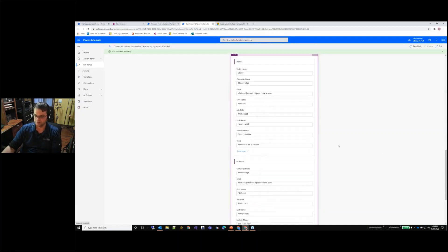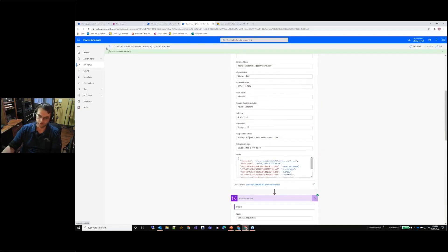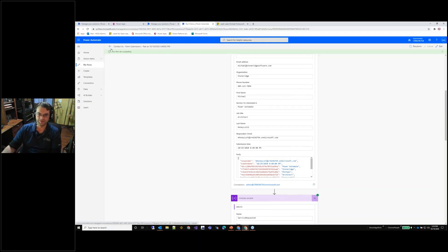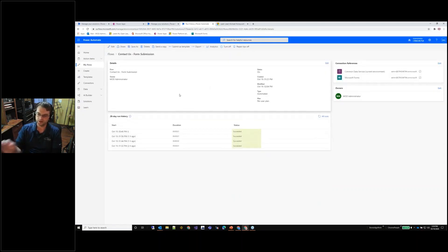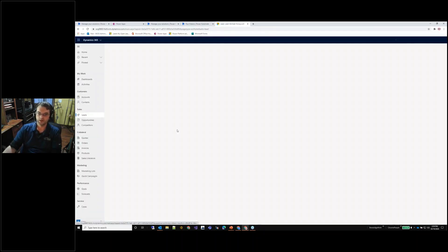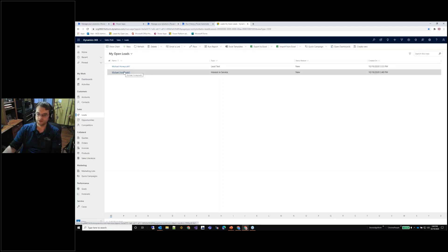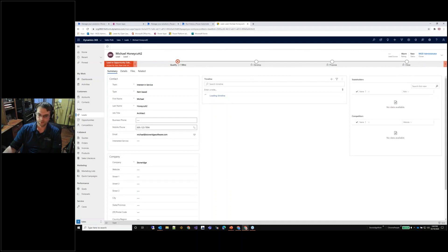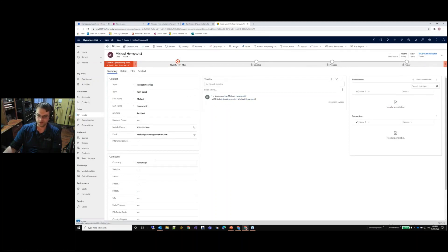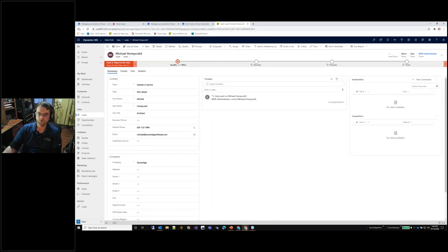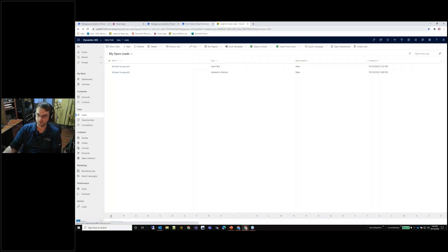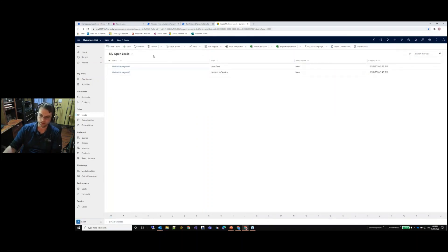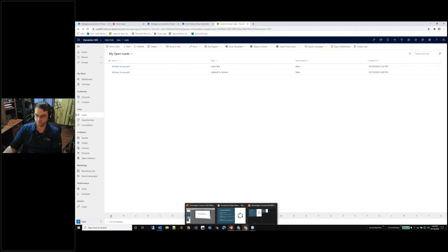Not only did I create the lead and I can show you that here, so we now have Michael Honeycutt 2, I'm interested in service, I'm an architect, I typed in that information. So one of the other things that now happened is now that we created the lead in here, that process piggybacked off of submitting that form.